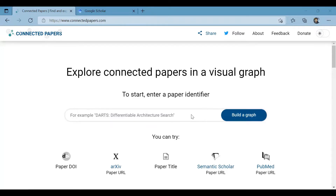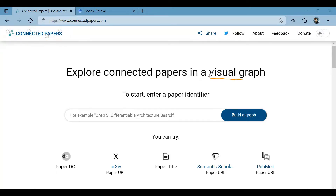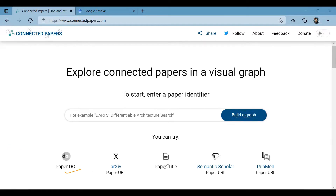Hi guys, welcome to my channel. Today we will see how to use Connected Papers — it is an amazing website which can be immensely helpful as a research tool. You can use it to get a visual overview of a field, as it makes a cool graph of similar papers. It can also be used to make sure you haven't missed any important papers, and making a bibliography also becomes an easy task.